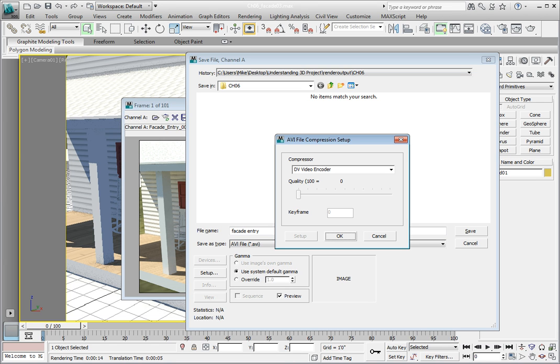However, if you had the same scene and everything in that scene was moving, the animation would not be able to be compressed as well because nearly all the pixels are changing from frame to frame.